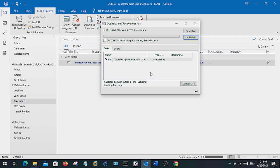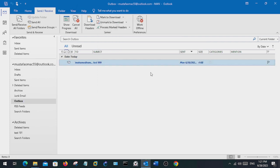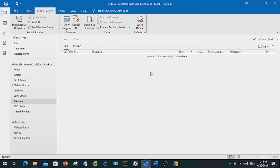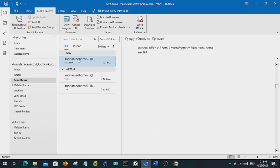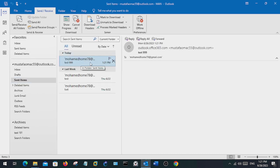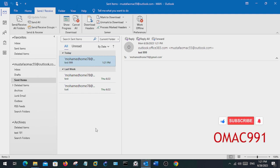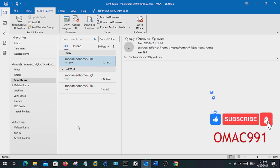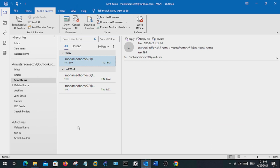So now the message has been sent and you can check that in here, sent items. The message will be sent to its destination. So this is a simple way of troubleshooting when your messages get stuck in your outbox.